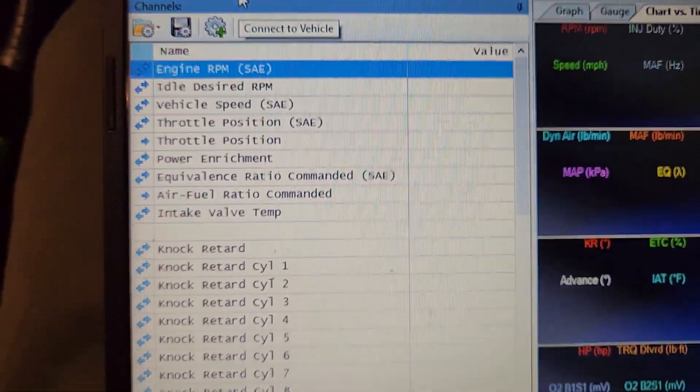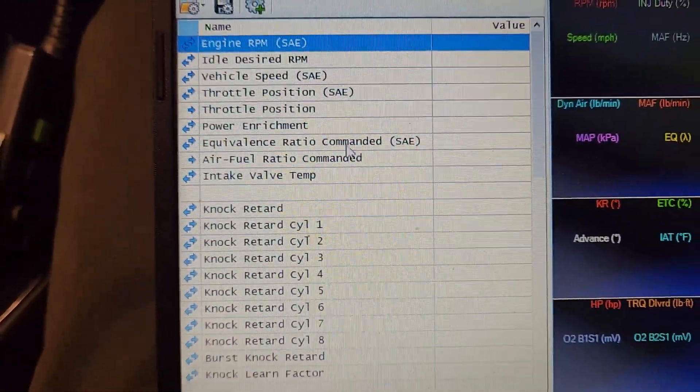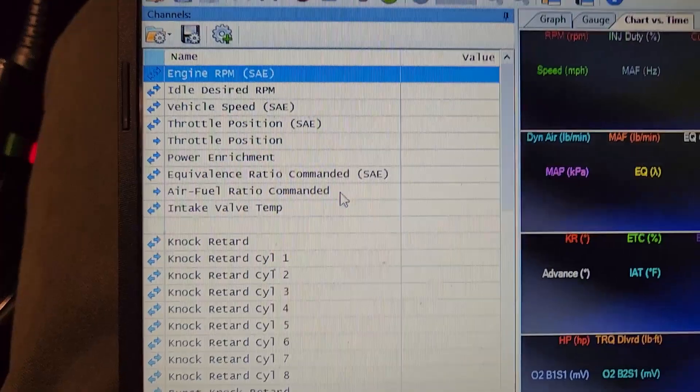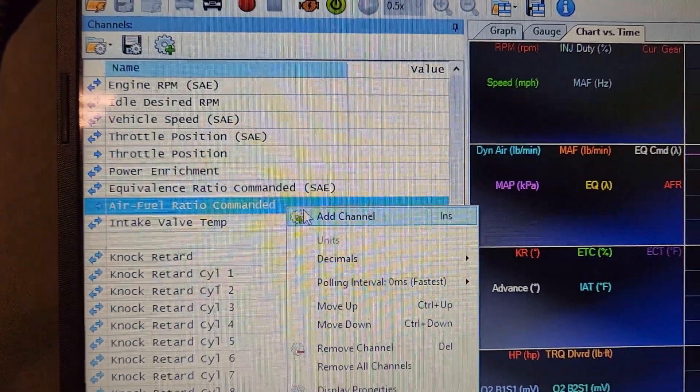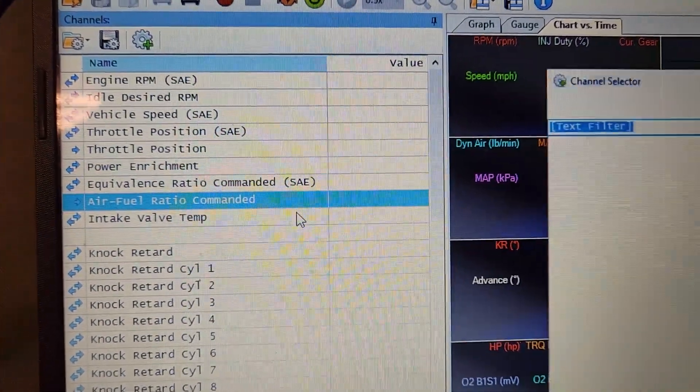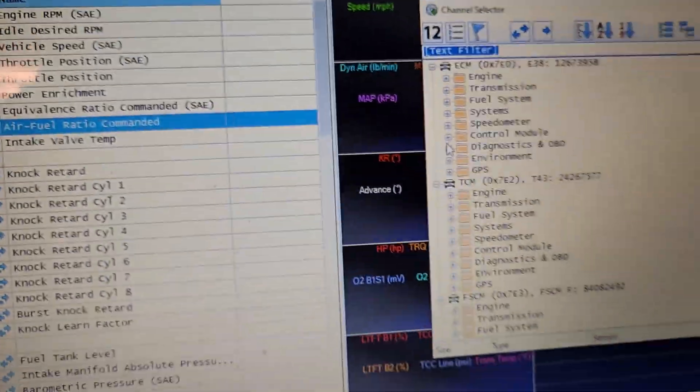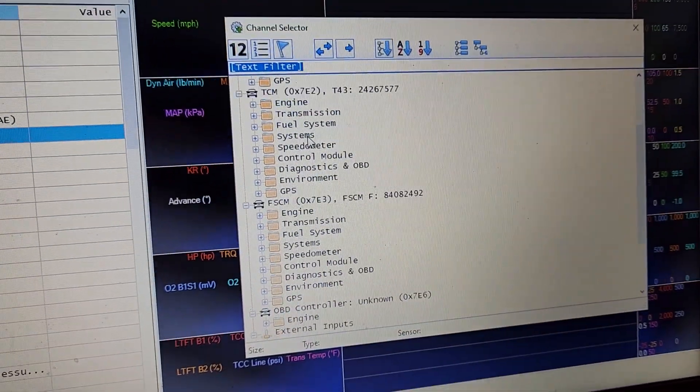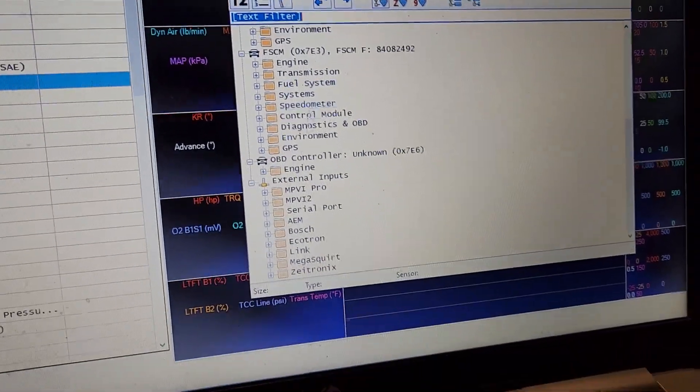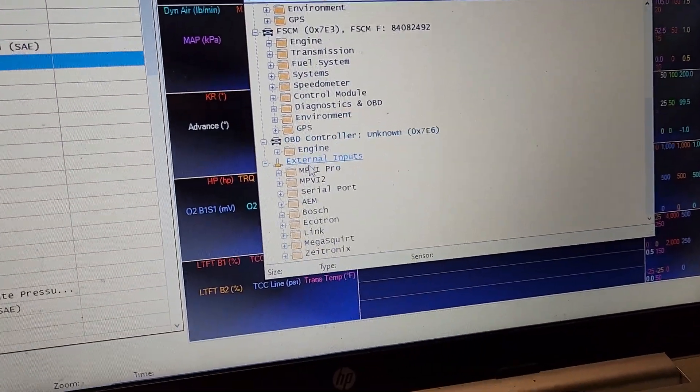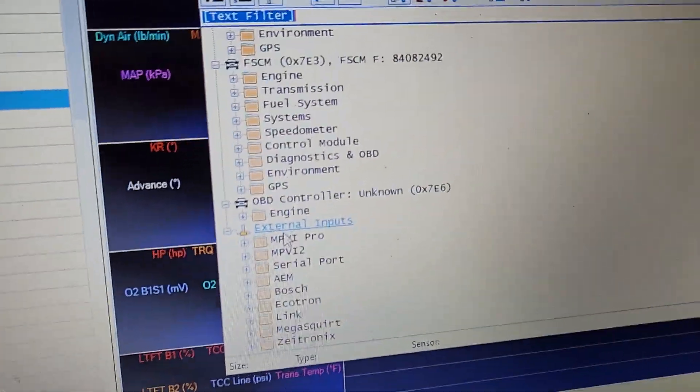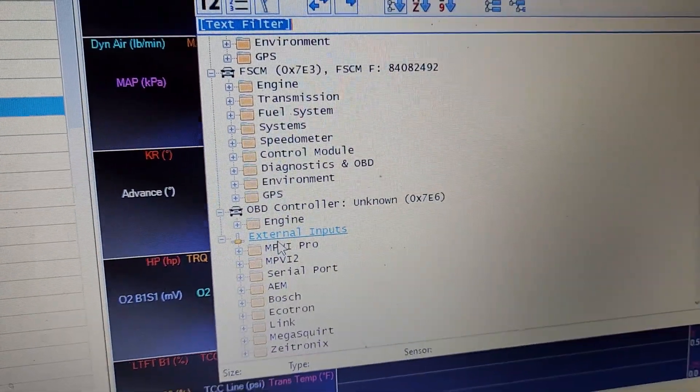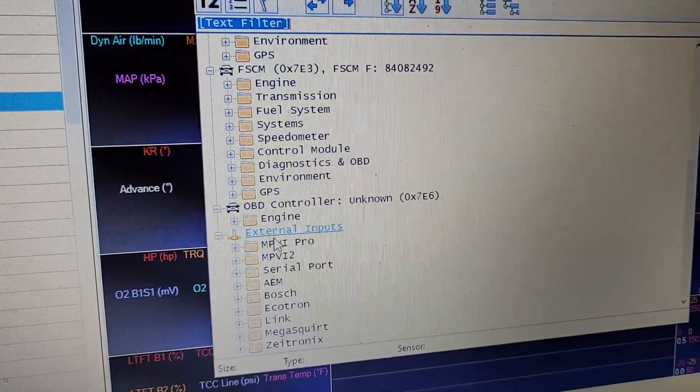Now we're connected. Add channel. So you got all these folders. Scroll down. If you're in these ones, external inputs, you're in the wrong folder.